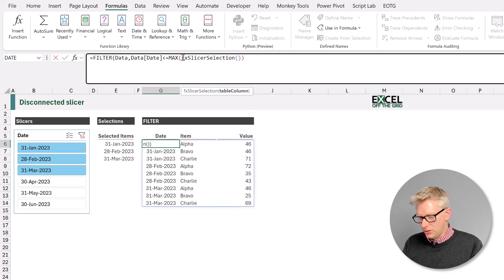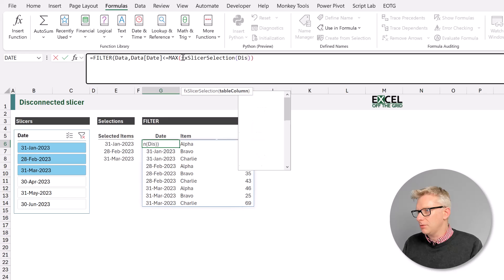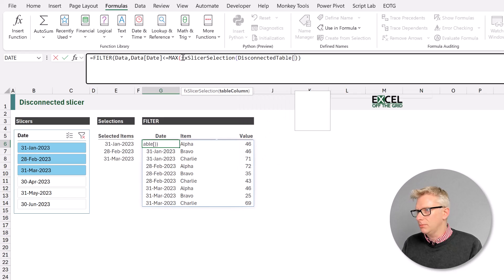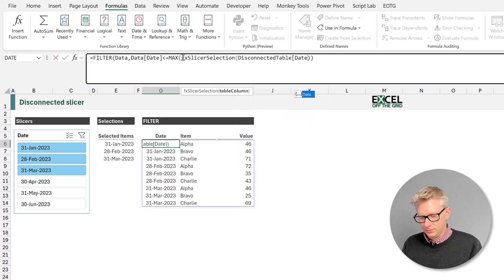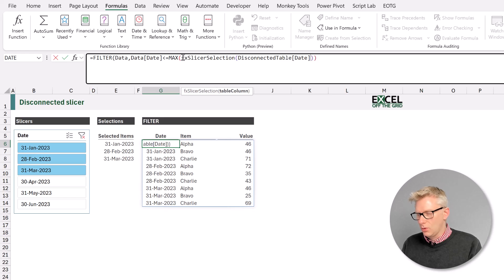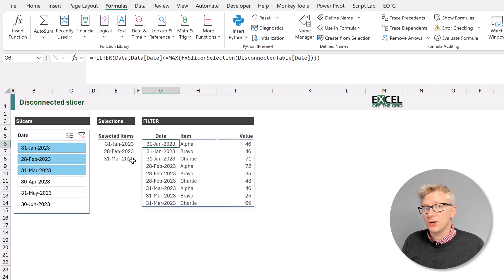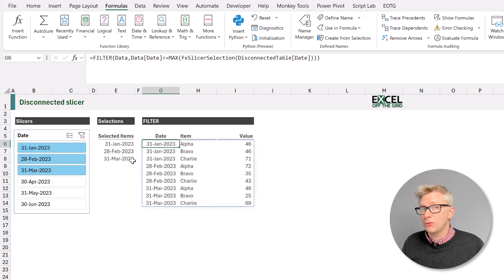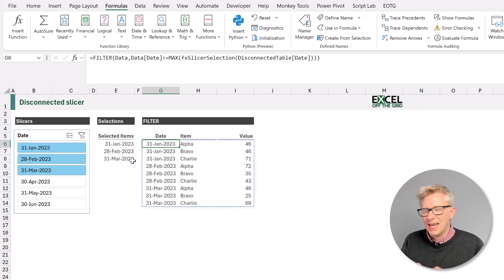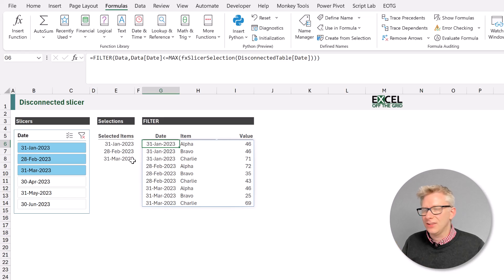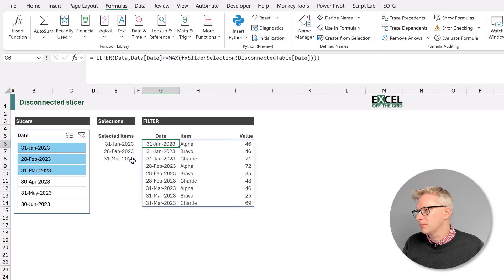And again, we want to connect to the disconnected table and the date column. Close that bracket, press return. And now our filter function isn't even using the spill range that we created earlier. So we don't even need that interim step. We can use fx slicer selection directly into our filter function.